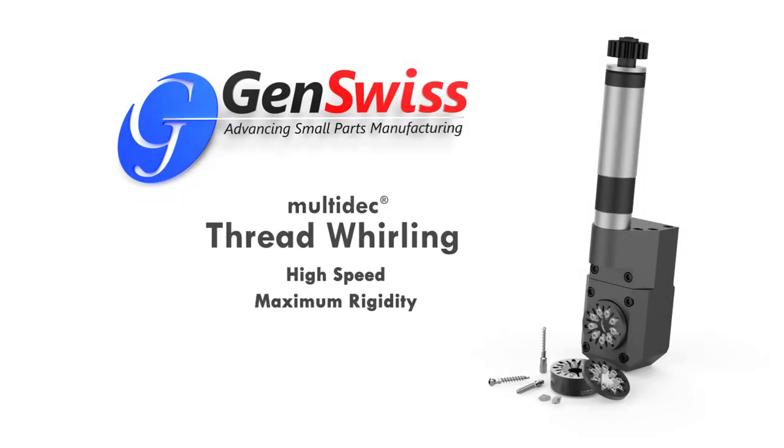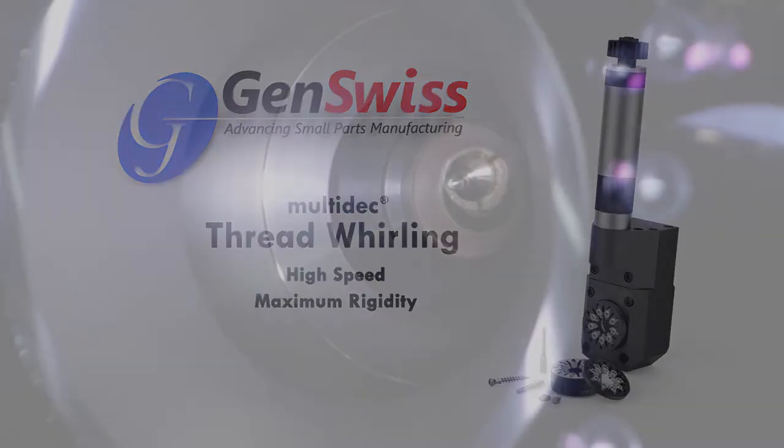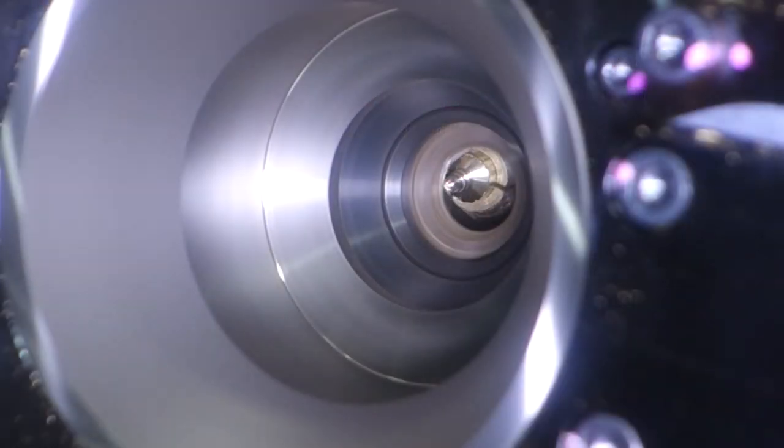If you want a fast method for creating threads with excellent surface finish, then thread whirling may be the solution for you.